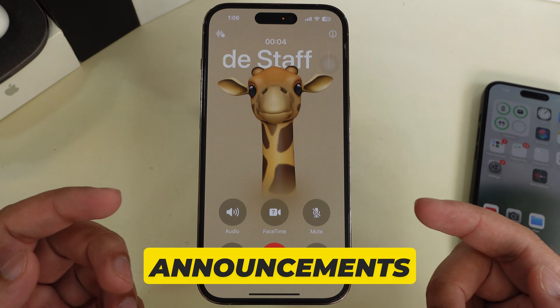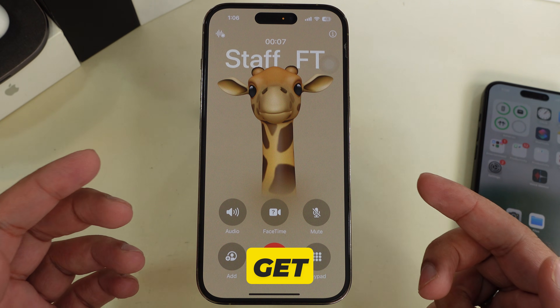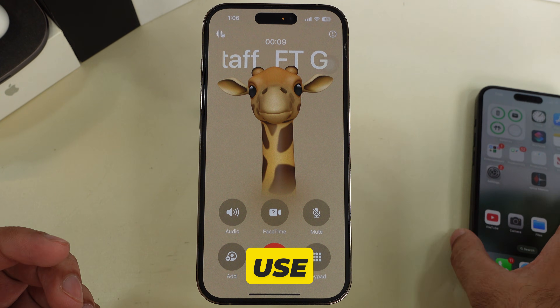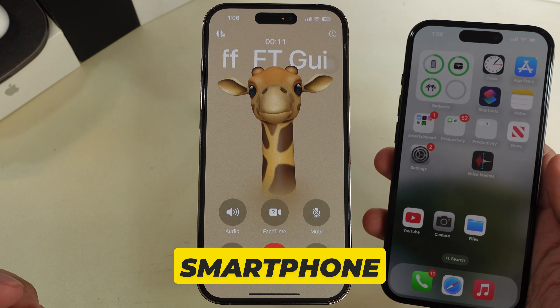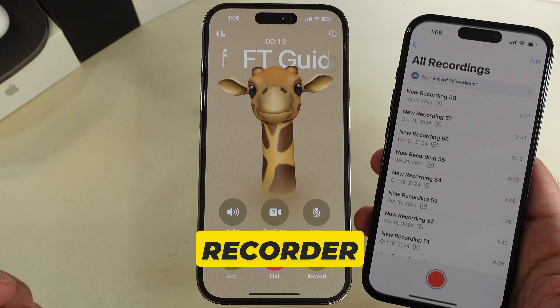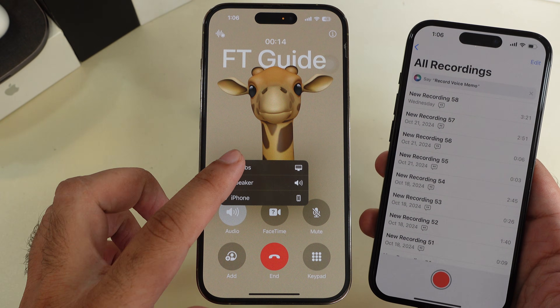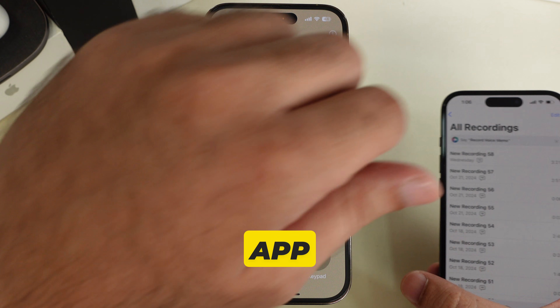If announcements are causing you issues, here is the workaround — let's get started. Use an external device like another smartphone or voice recorder placed on speaker mode, or use your Apple Watch Voice Memos app.